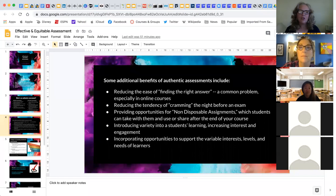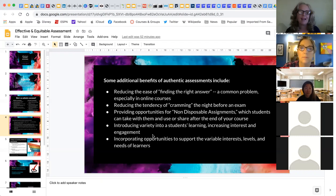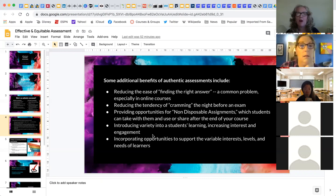Some additional benefits of authentic assessment: it reduces the ease of finding the right answer as opposed to using the material to create something. It reduces the tendency of cramming the night before — or in my case, 20 minutes before. It provides opportunity for non-disposable assignments. I tell students on the first day that I do not give busy work. The thing most important to me as a teacher is not to have those disposable assignments that don't mean anything for students.